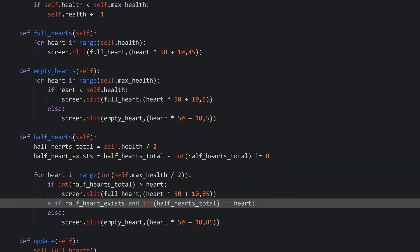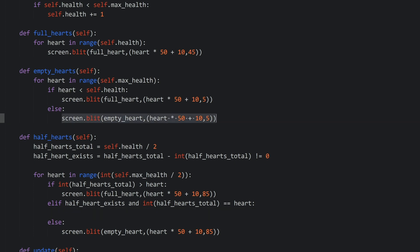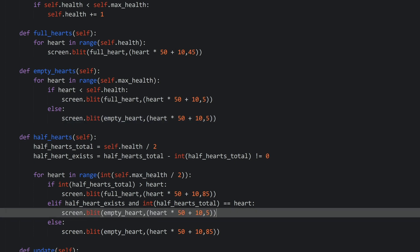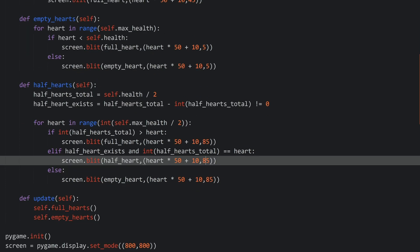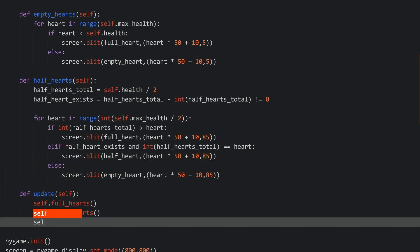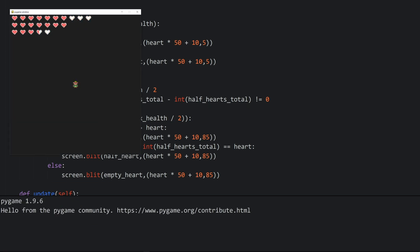If all of that is the case, I want to draw a half heart using screen.blit at y-position 85. And this is all we needed. So let's try this now. And again I forgot to call the method in the update function - self.halfHearts. And let's try this again now. And there we go - we can see that this is working.